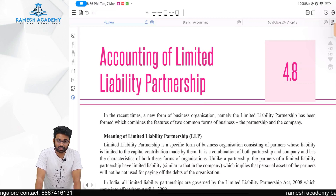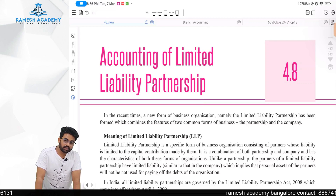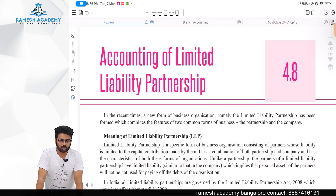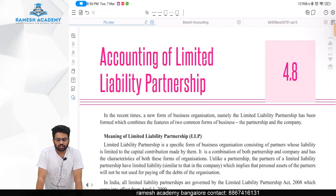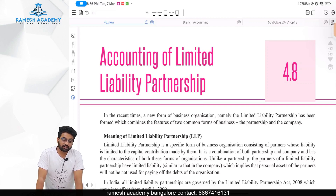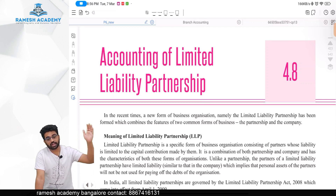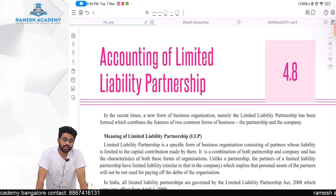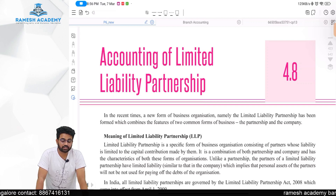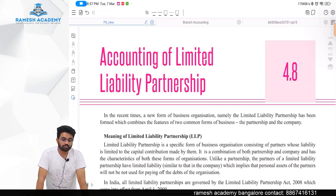But there were huge procedures to form a company, and even after forming it, huge statutory obligations. When compared to the company, running an LLP has less legal and statutory obligations. This is as per the Companies Act 1956, back in the days around 2008. You couldn't start a company due to too many statutory restrictions, and you couldn't start a sole proprietorship or partnership because you were scared of personal liability.